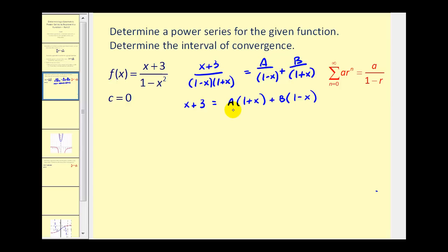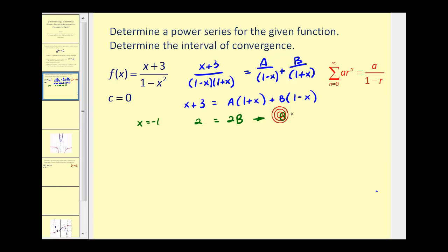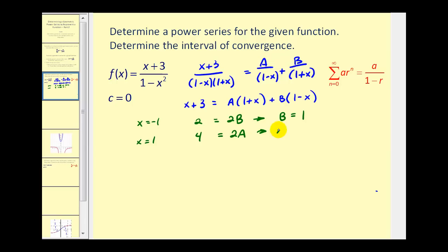Now this equation is true for all values of x, so let's go ahead and let x equal the zeros of the linear factors. We'll first let x equal negative one, so we'll have two equals — this would be zero — and this would be one minus negative one, which would give us two B. This tells us that B must equal positive one. Now let's let x equal positive one, so we'd have four must equal two A, and this would be zero. So if two A equals four, that means A is equal to two.